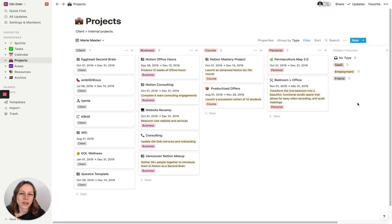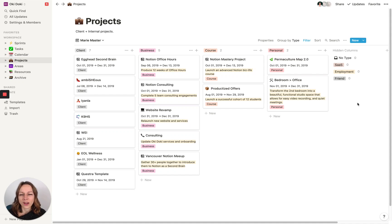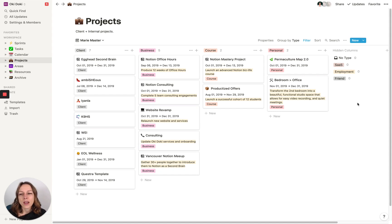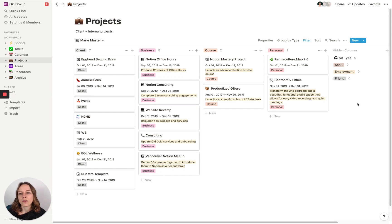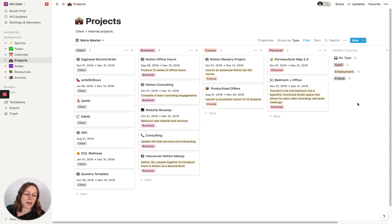I want to give you a quick high-level tour of my space and how I use the PARA method of organizing. The PARA method is basically Projects, Areas, Resources, and Archives. It's based on Tiago Forte's Building a Second Brain. This is the structure I use for my own projects and for client spaces. I find it's a really useful way to organize your digital information in a way that really makes sense.